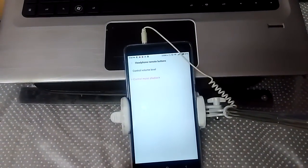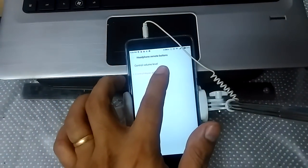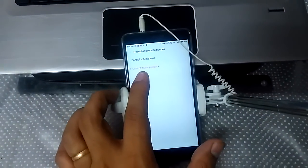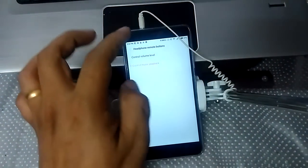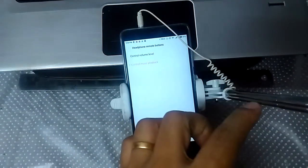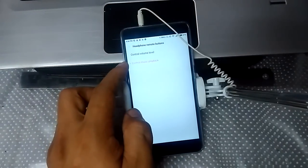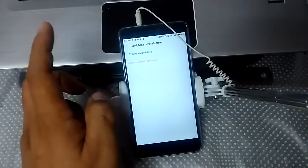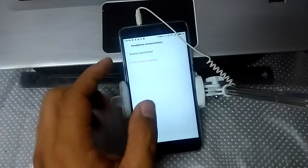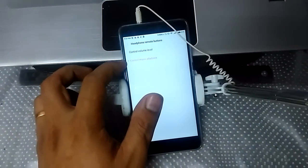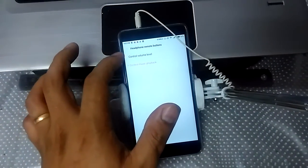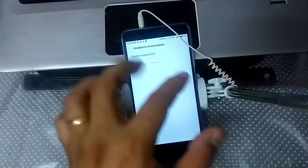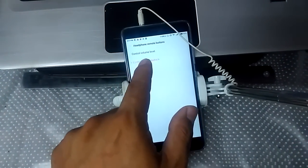By default, the headphone remote button is set to control music playback, which means that even if you trigger the button from the selfie stick, it's not doing anything because the control is going to music playback. What we want to do is, when these remote buttons are triggered, control the volume level.